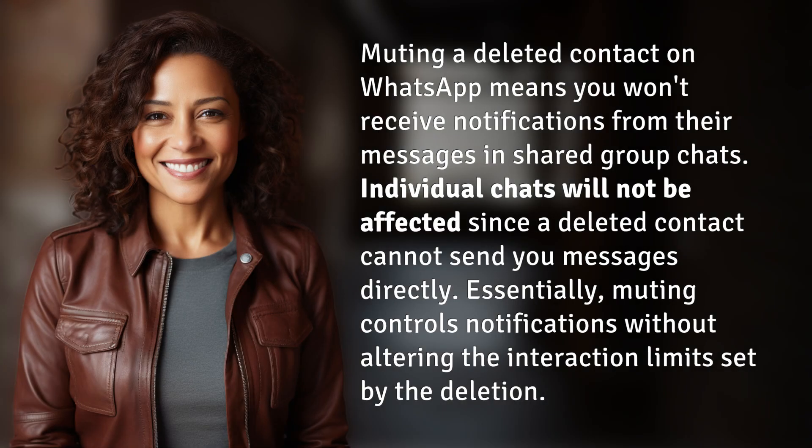Muting a deleted contact on WhatsApp means you won't receive notifications from their messages in shared group chats. Individual chats will not be affected, since a deleted contact cannot send you messages directly.